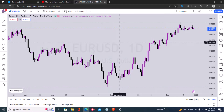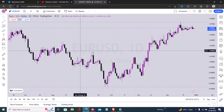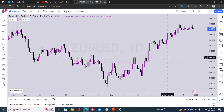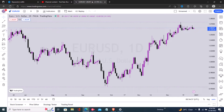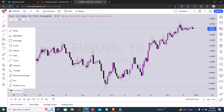Hi guys, here's how to add the circle tool in TradingView very quickly. The first step is to sign into your trading dashboard, then click on your tools dashboard on the left. Right here you can see the circle and the ellipse.